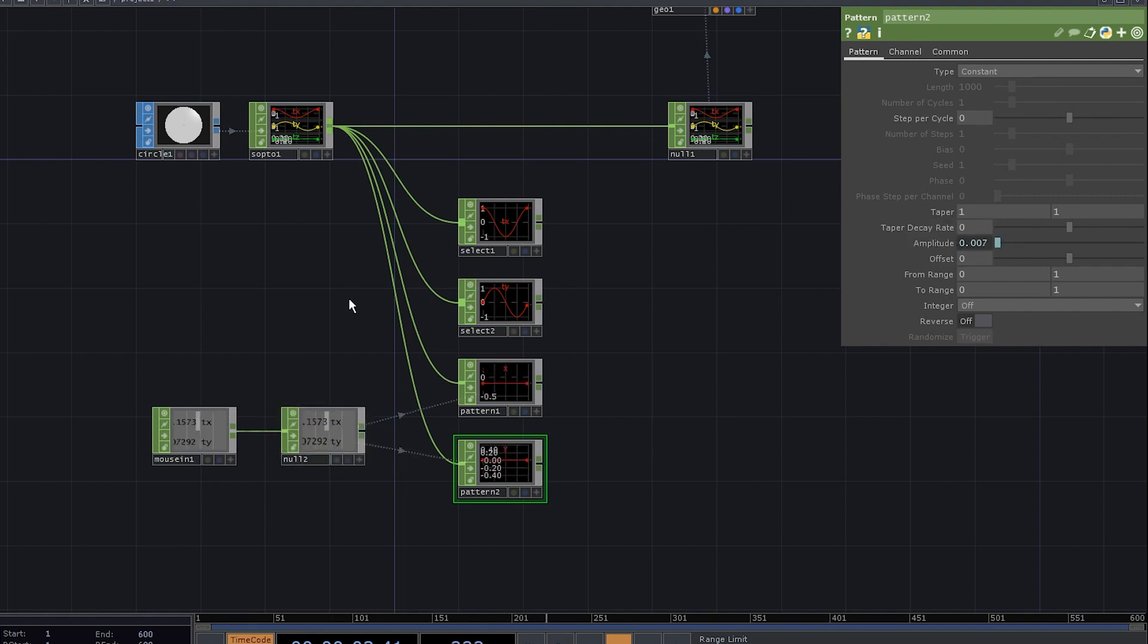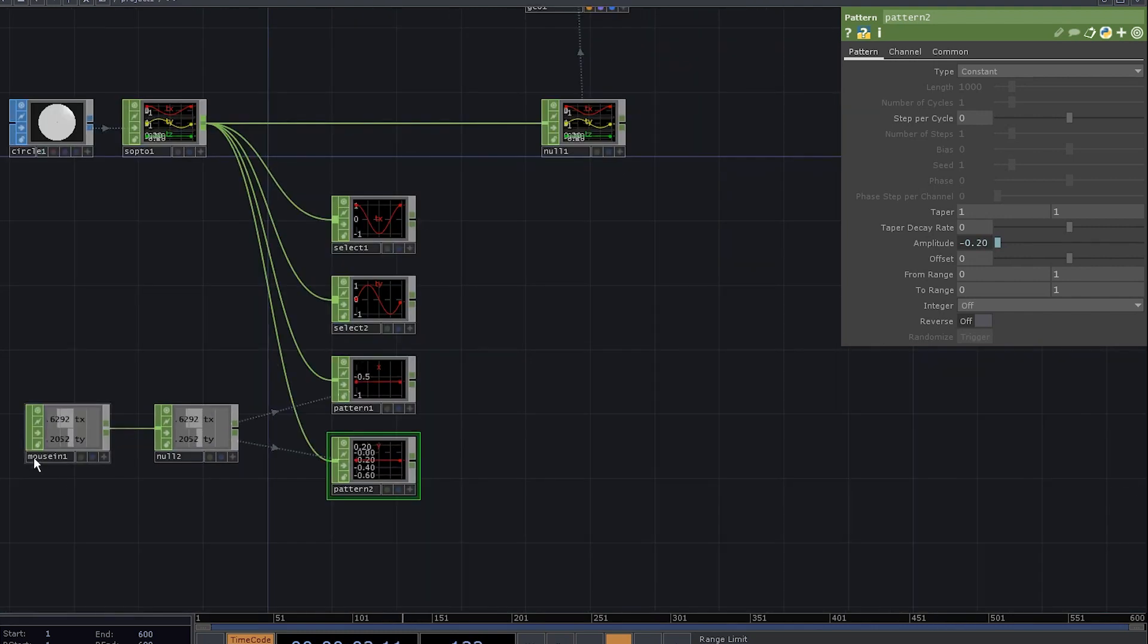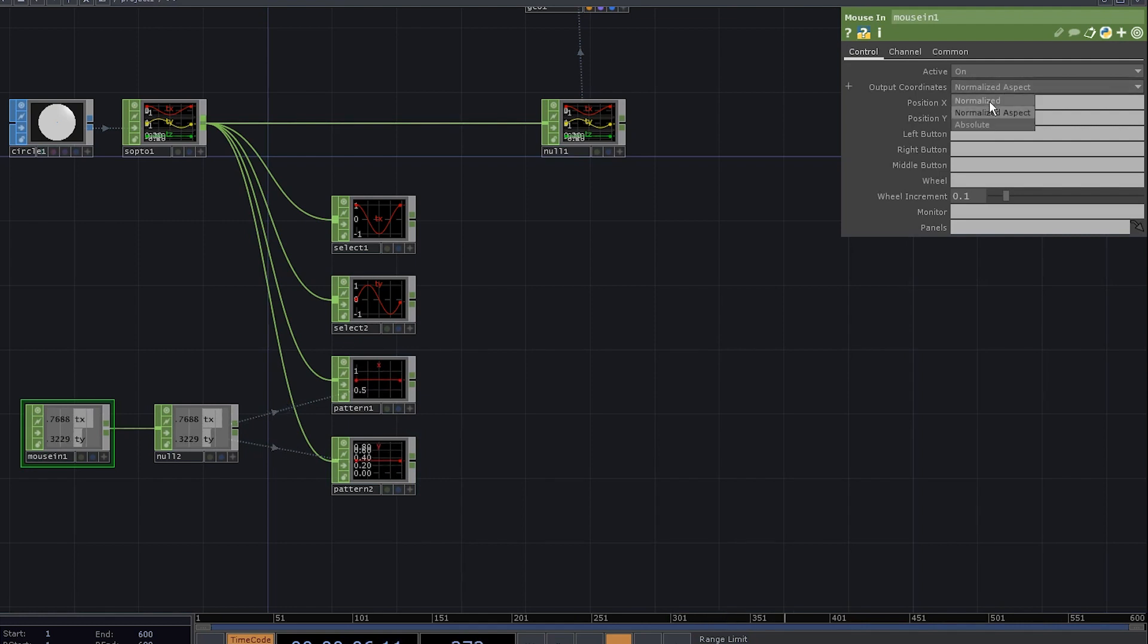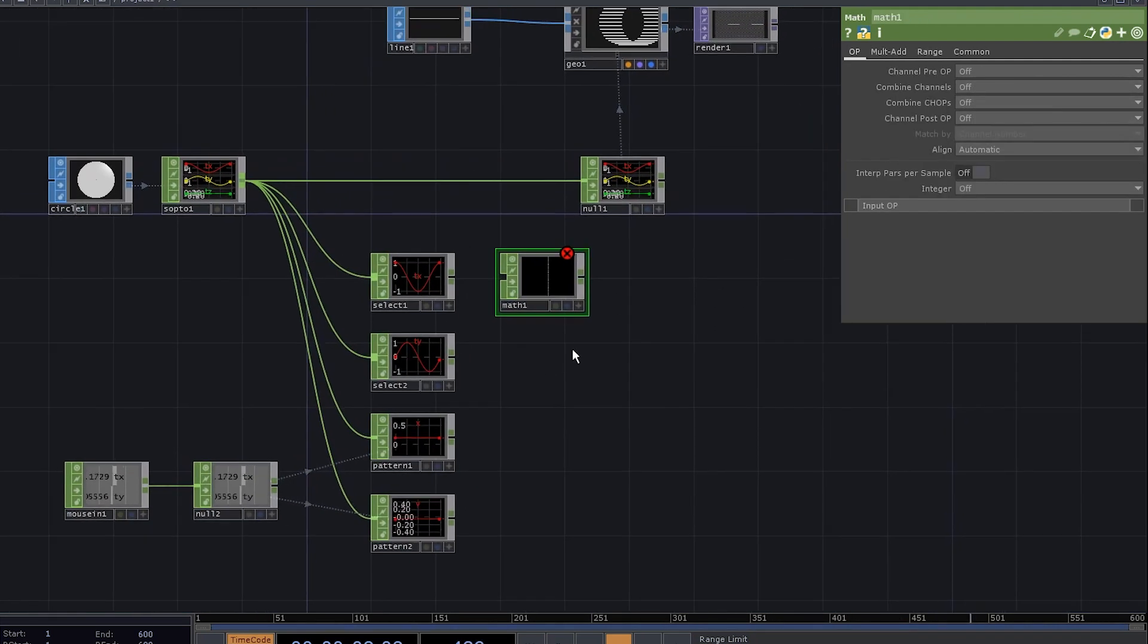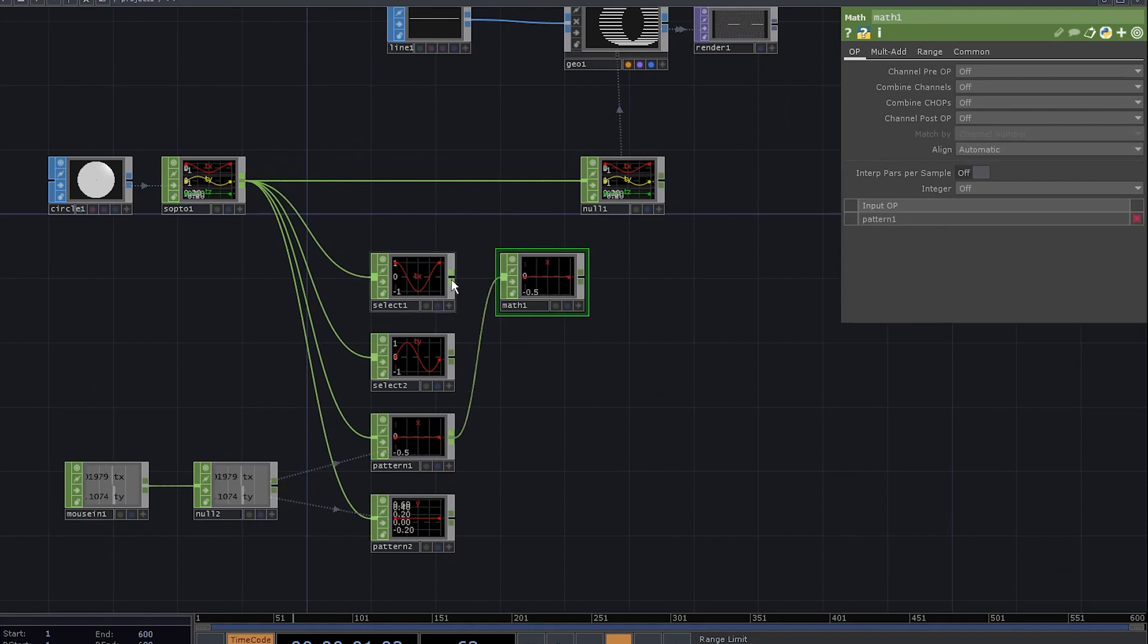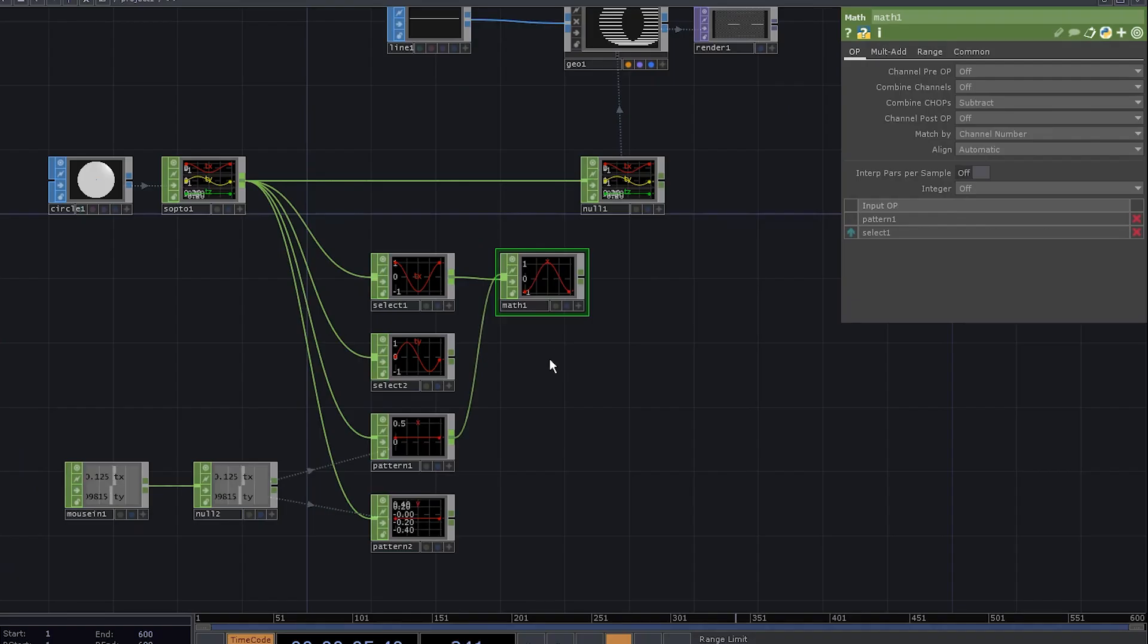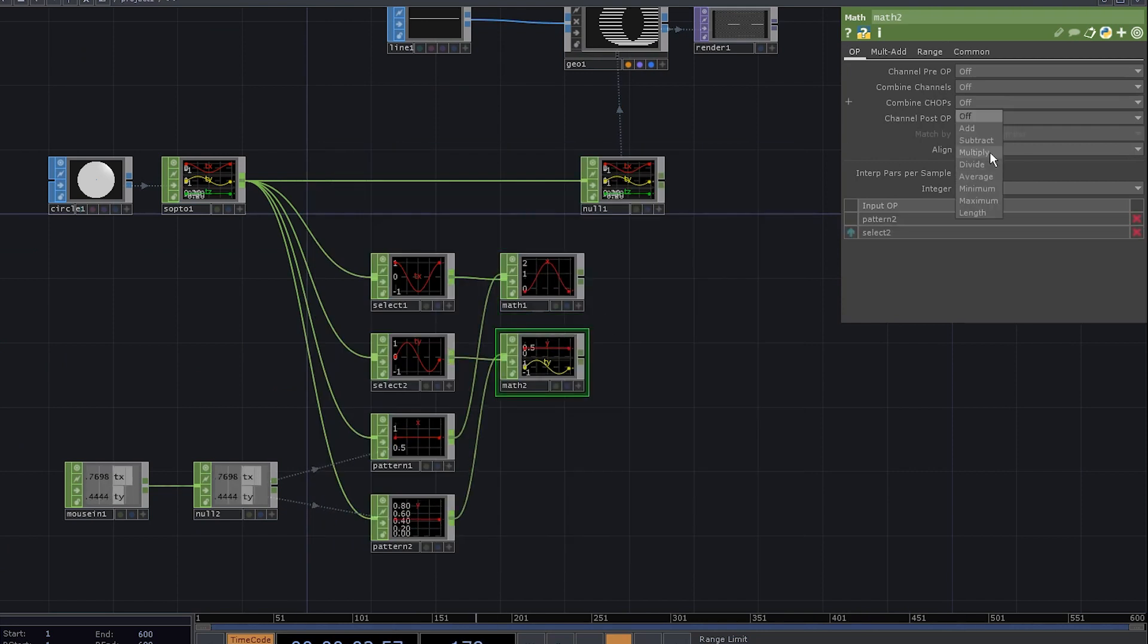Now, let's set the tx to control the amplitude of x and the ty to control the amplitude of y. The tx channel gives us values from minus 1 to 1, but the ty channel doesn't - there is a reason for that. Go to the mouse in parameters and choose Normalize output. Add a math chop. Connect the pattern x first and then connect the select tx. Set combine chops to subtract. In fact, do the same thing for the ty and y.